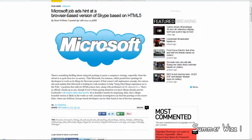Basically Microsoft posted about four job postings on some public websites. The job postings were for a Skype for Browsers project.